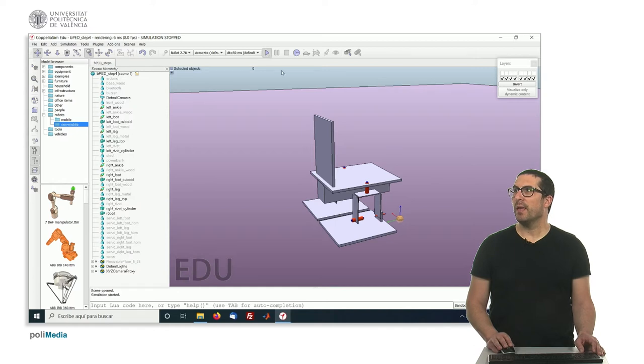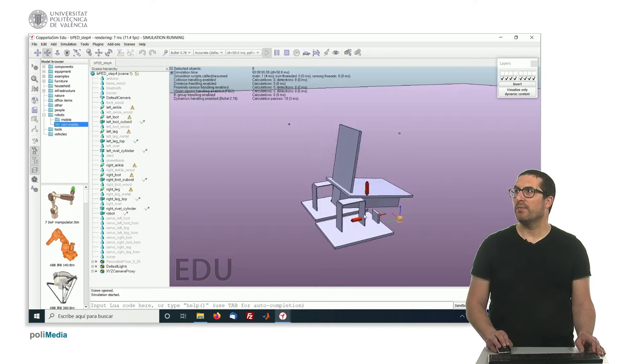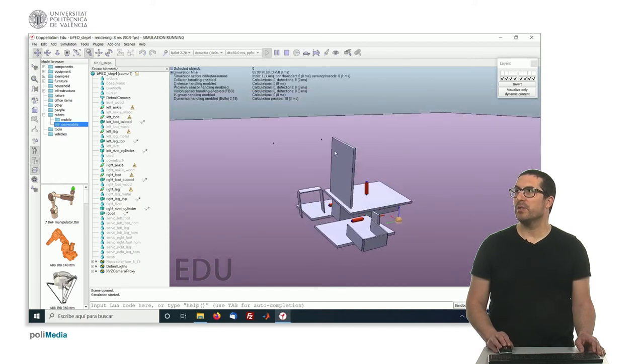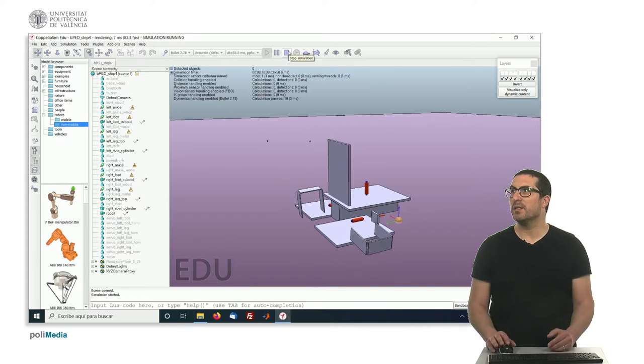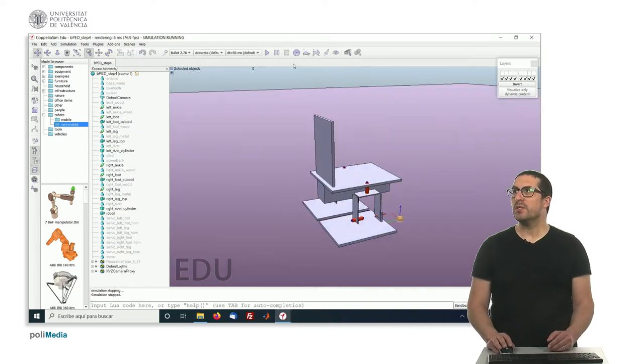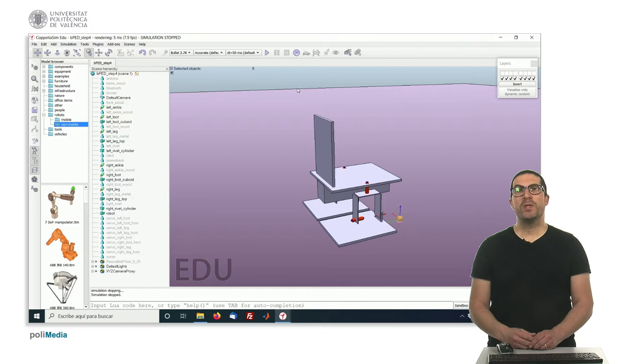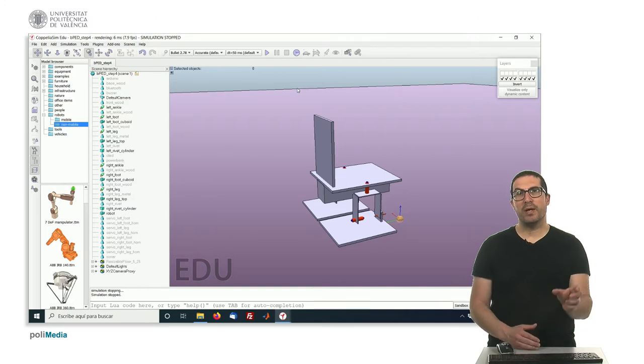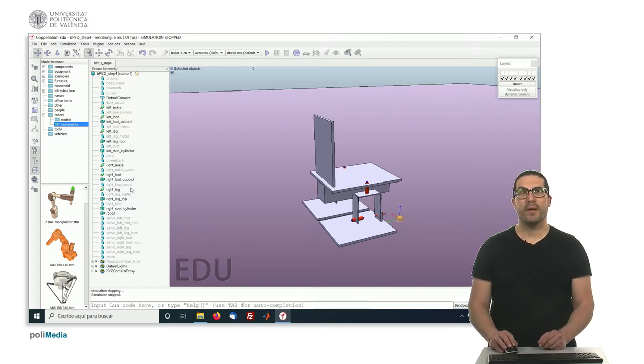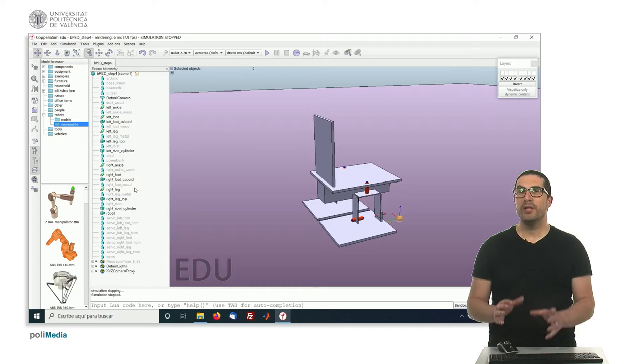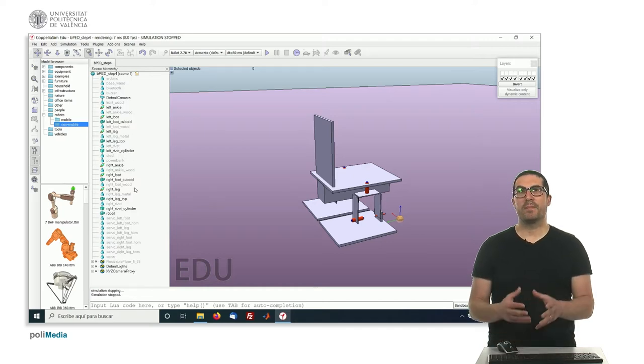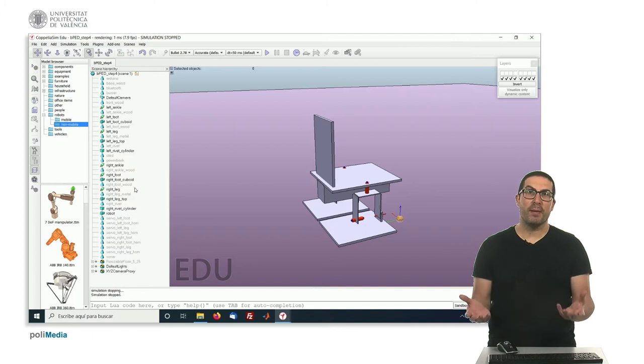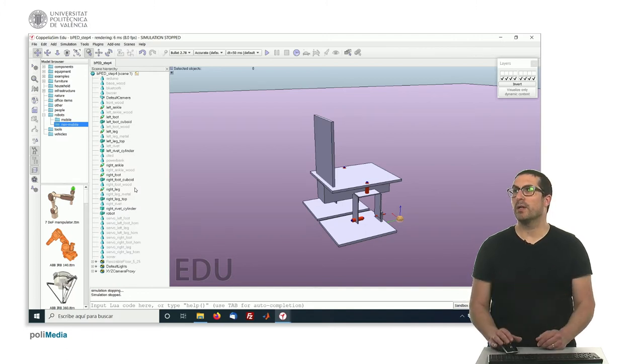If you click on play, it will still have a weird behavior, it's not a robot, it's falling apart. The reason is that we still need to do one more step, which is to configure the proper hierarchy in order that all components don't fall apart and they are related to each other.